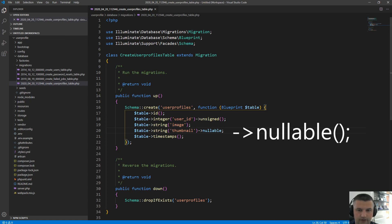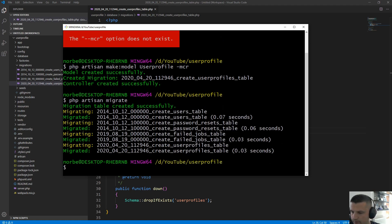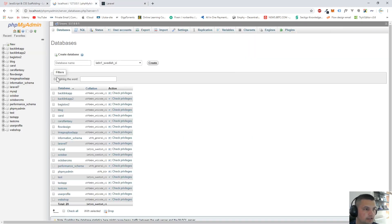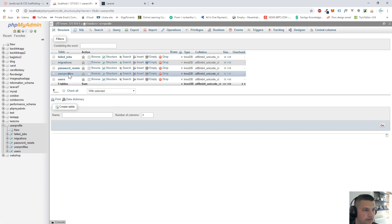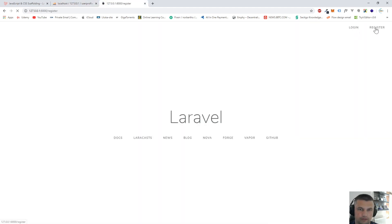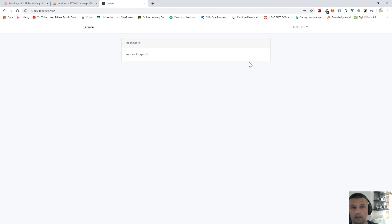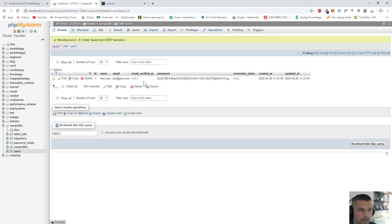Let's migrate these tables into our database with php artisan migrate. After refreshing phpMyAdmin we can see users and user_profiles tables with user_id, image, and thumbnail columns. Let's register our first test user — we're now logged in and the database has one user, with no profile image yet.